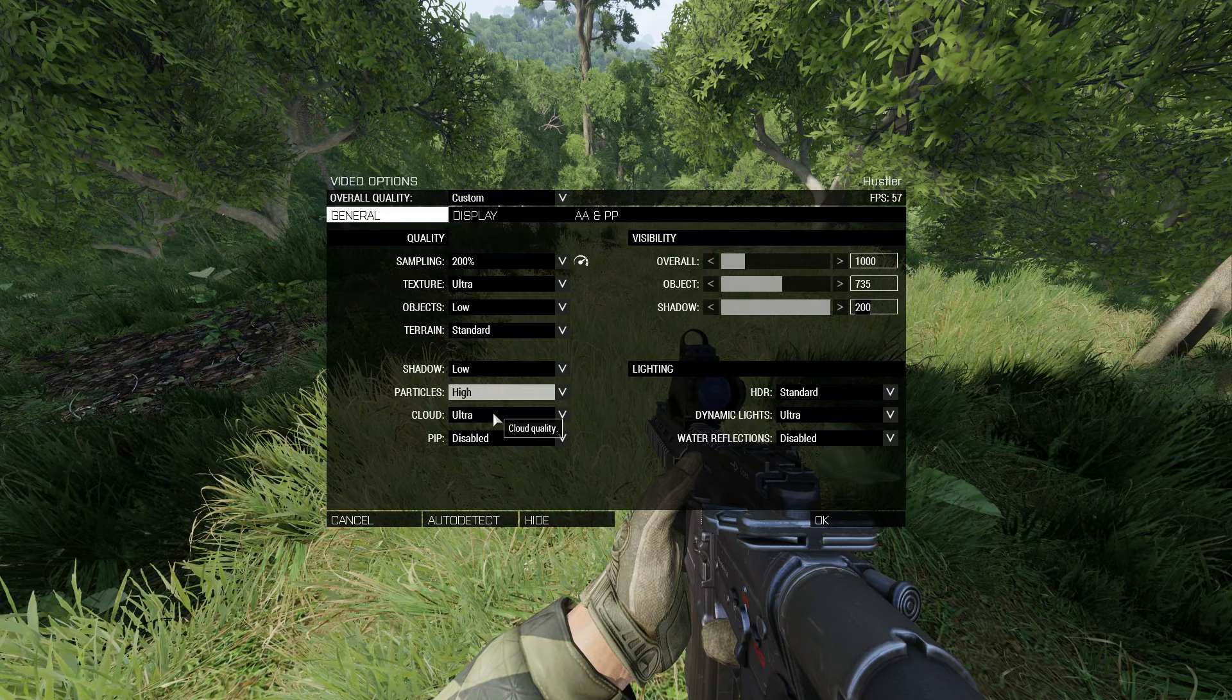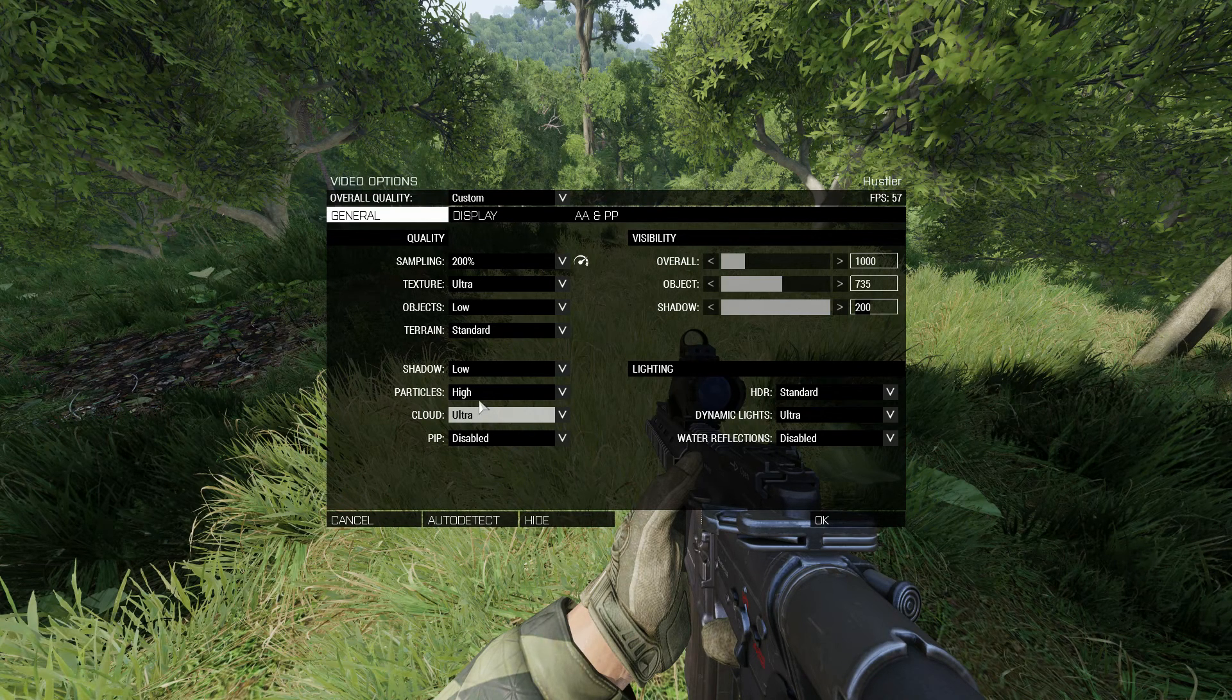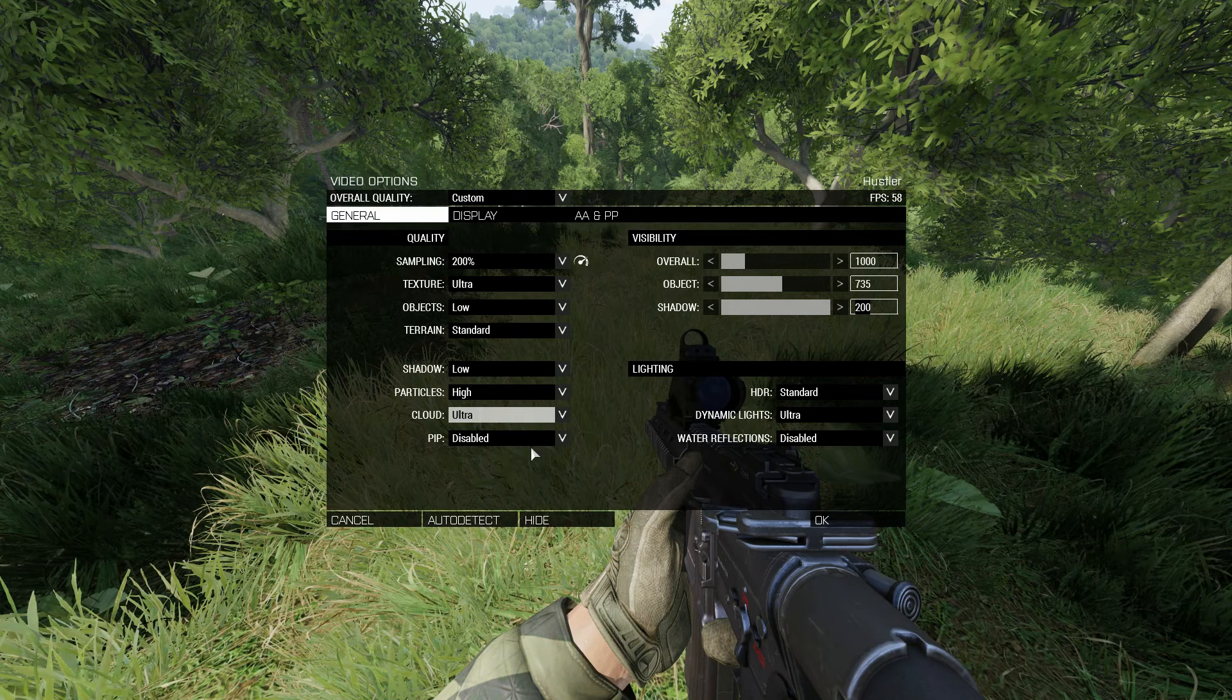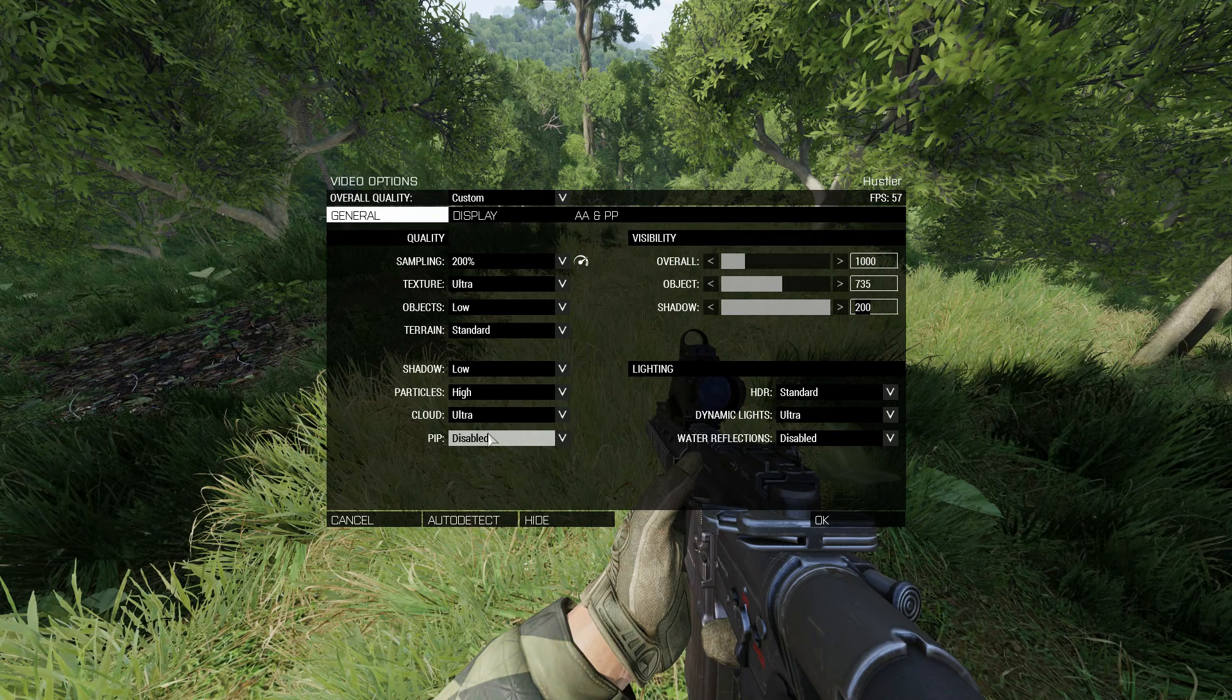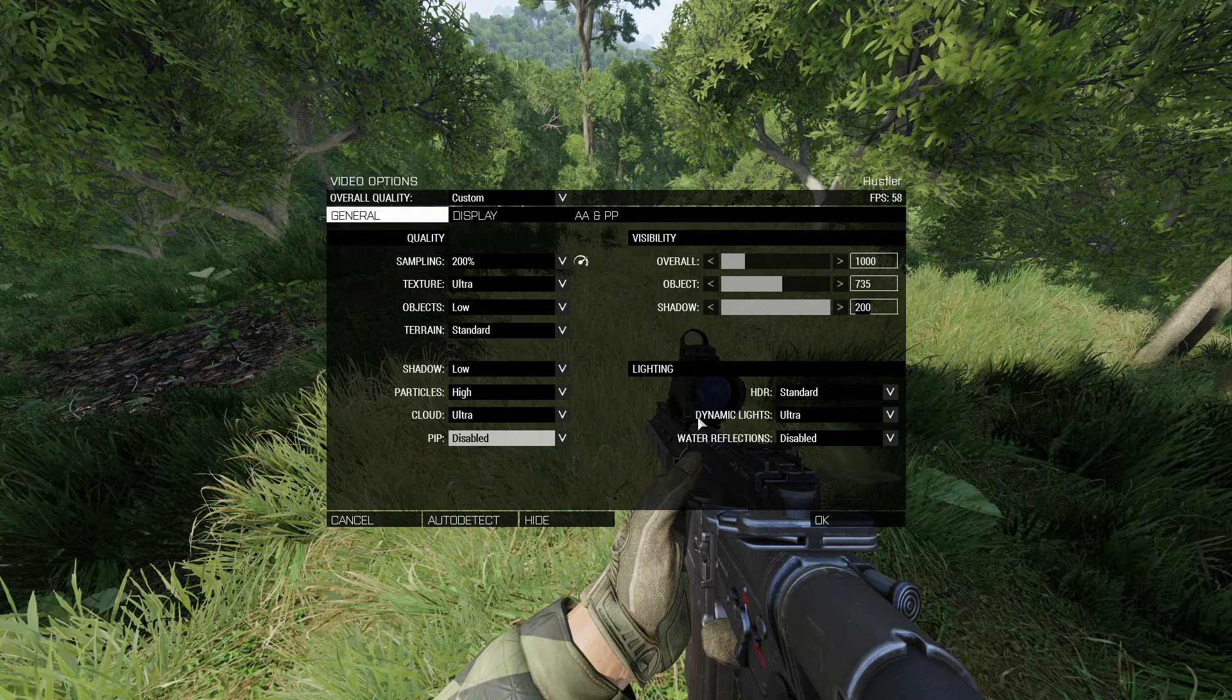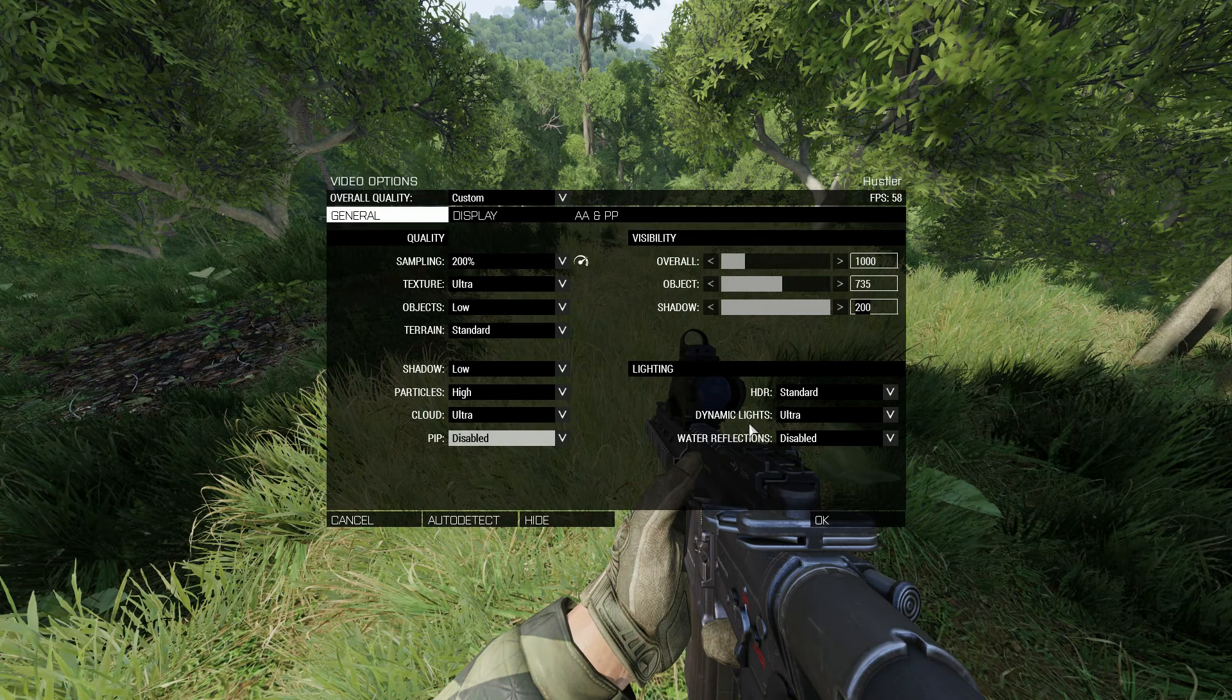Particles, we're going to leave on high. Clouds is going to be set to ultra. I really don't notice much of a difference when these are set to low, unless there's a lot of smoke. Then, that's really the only situation where it affects your performance. PIP is going to be disabled. We're not using mirrors or anything like that, or UAV feeds on our screen. So, there's no need for picture-in-picture. Although, it does improve performance when it is disabled.